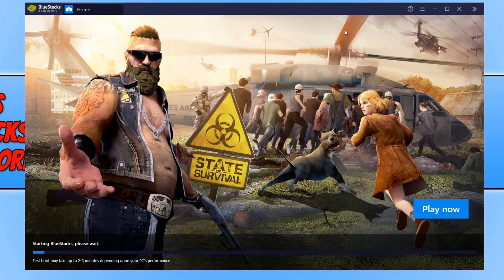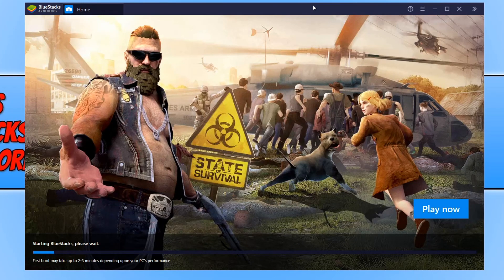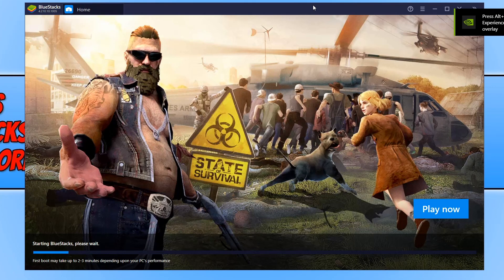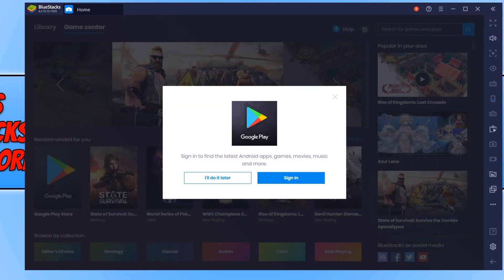Once BlueStacks has finished installing, it will automatically load and begin to run the first boot sequence. Once BlueStacks has finished booting, this is what you will end up with.